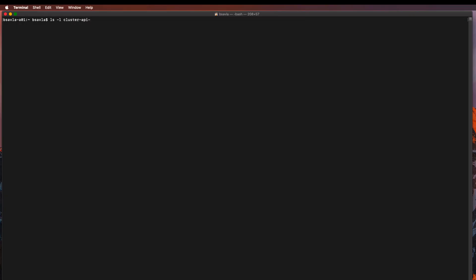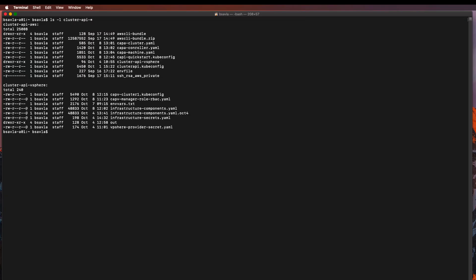I've already downloaded some of the component files needed for both the vSphere provider and AWS provider and stored them in different folders on my laptop, and also updated some of the environment files needed to point to my AWS and vSphere environments. Now let's dig into vSphere.